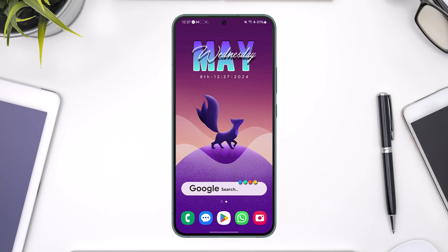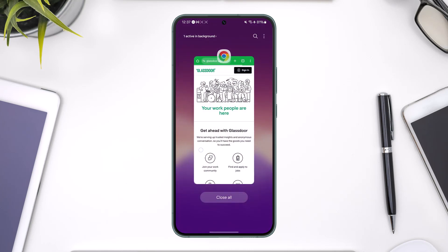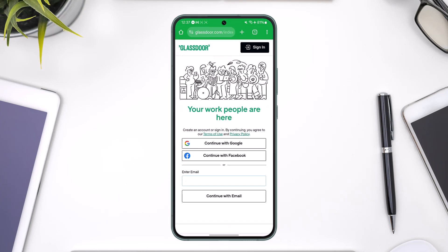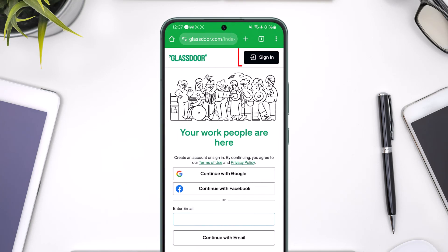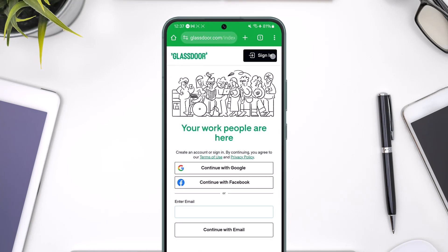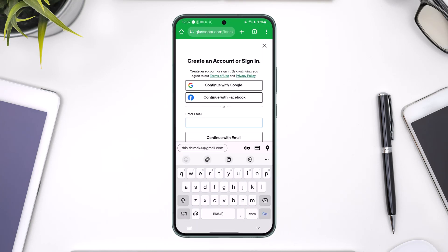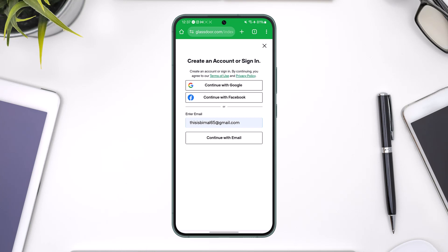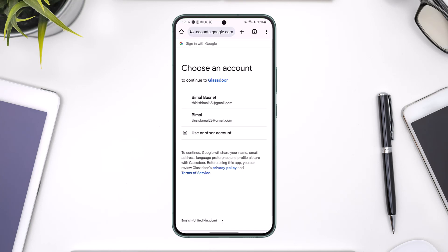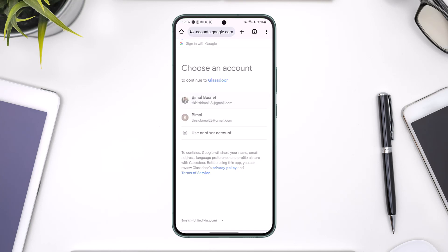If you want to log into your Glassdoor.com account, simply open up your browser and go to Glassdoor.com, then tap on the sign in option from the top right-hand side. You can enter your email address and tap on 'Continue with Email' to sign into your account, or you can tap on 'Continue with Google' or 'Continue with Facebook' if you have linked any of your social accounts.